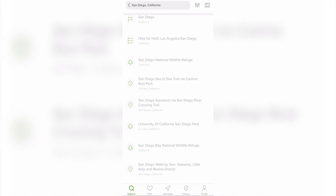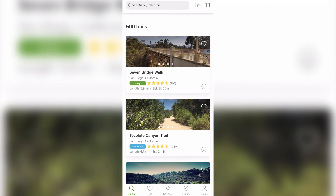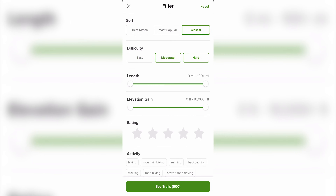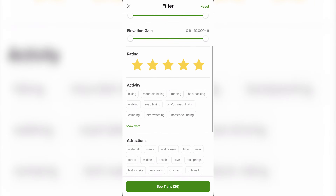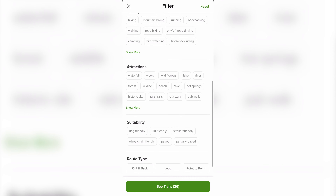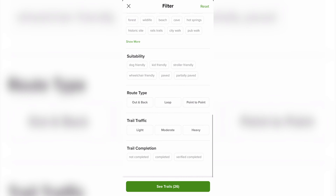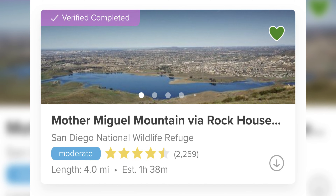Once you type in your search terms you can further filter the results by tapping the filter button in the top right. This gives you the option to sort by best match, most popular, and closest. You can also filter by difficulty, length in miles, elevation gain in feet, rating, activities, attractions, suitability for dogs, kids, strollers, or wheelchairs, route types that are out and back, looped, or point-to-point, trail traffic, and whether or not you've completed the trail before. A verified completed means you actually used the AllTrails app navigation while on the trail.